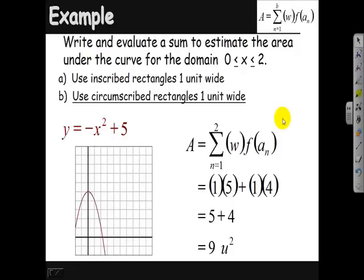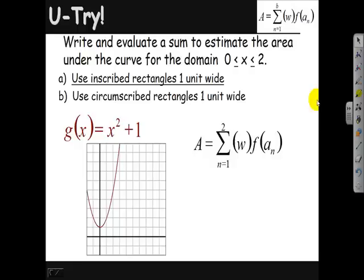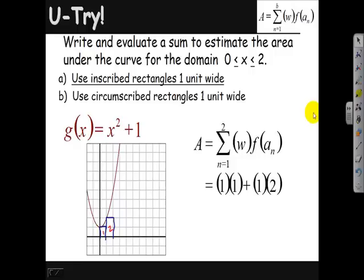Here's a you-try. Find the inscribed rectangle area and the circumscribed rectangle area. For the inscribed rectangles, we have our first rectangle and our second rectangle. The first rectangle is 1 unit high — plugging in 0 gives 1. The second rectangle is 2 units high — plugging in 1 gives 2. So we have 1×1 and 1×2, for an area of 3 square units.